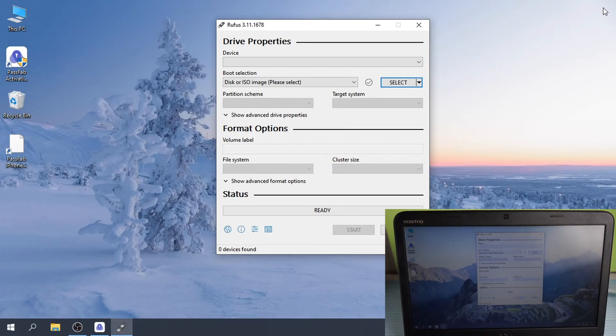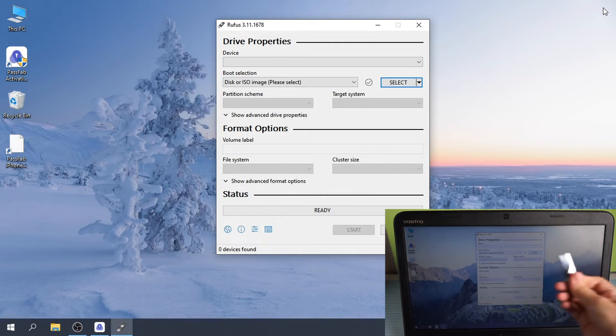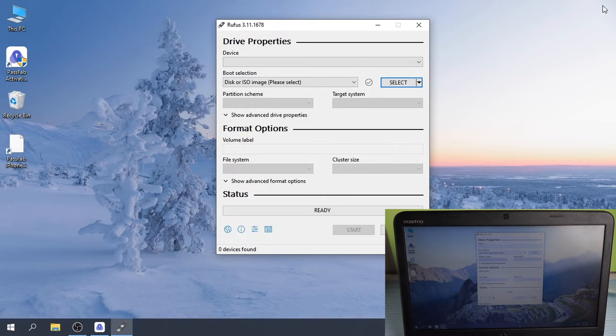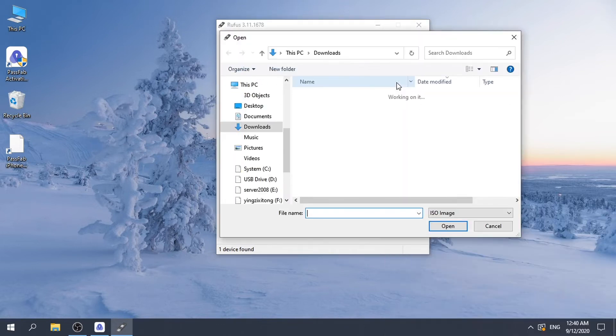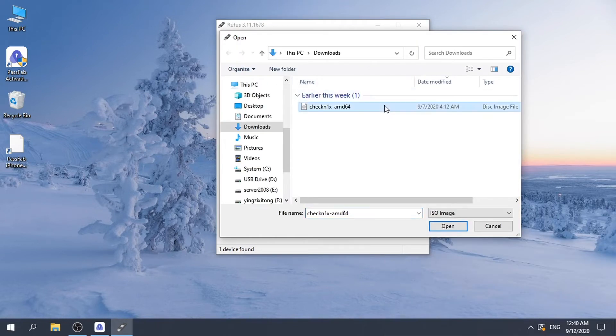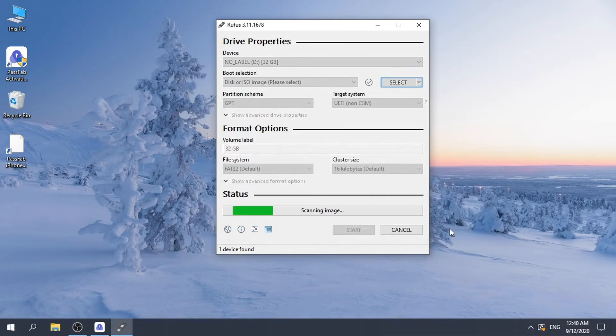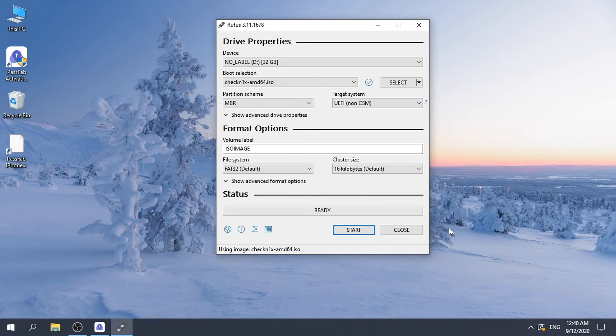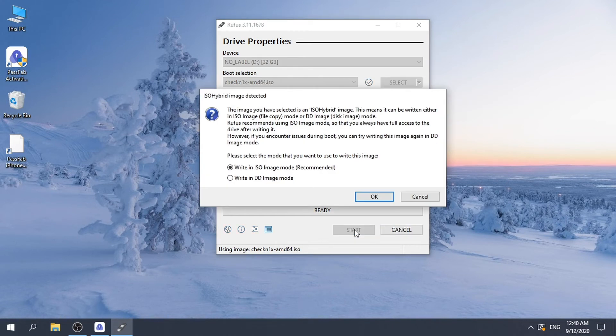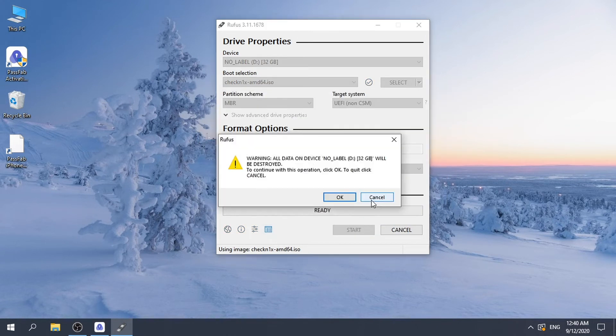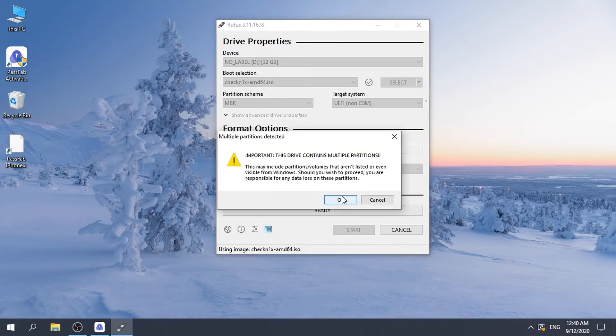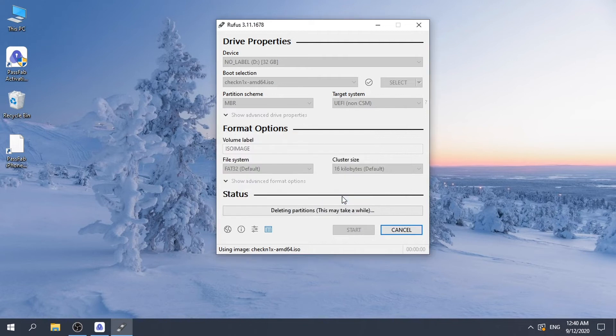Run Rufus and insert your USB drive. Click select and choose the ISO file you downloaded before, then click open. Click start and choose write in DD image mode, then confirm to write the image.